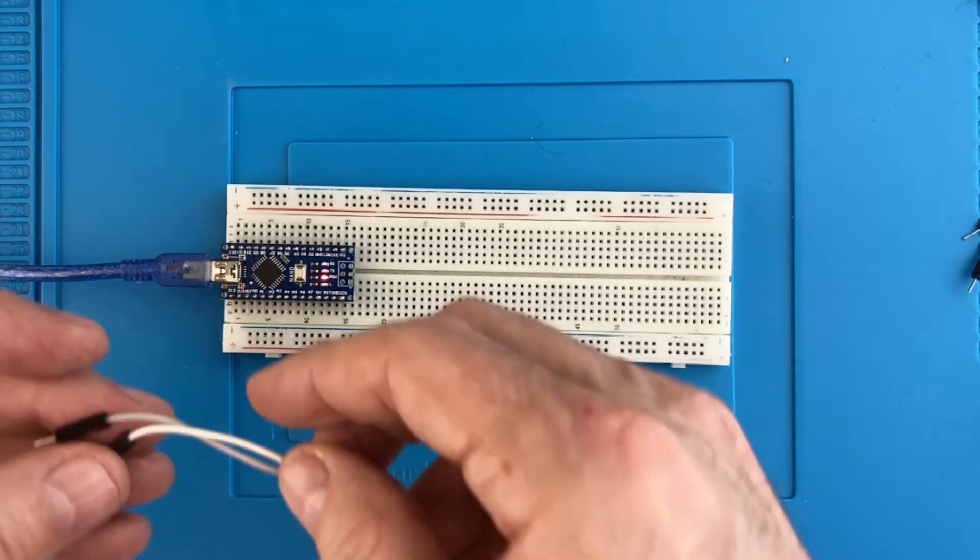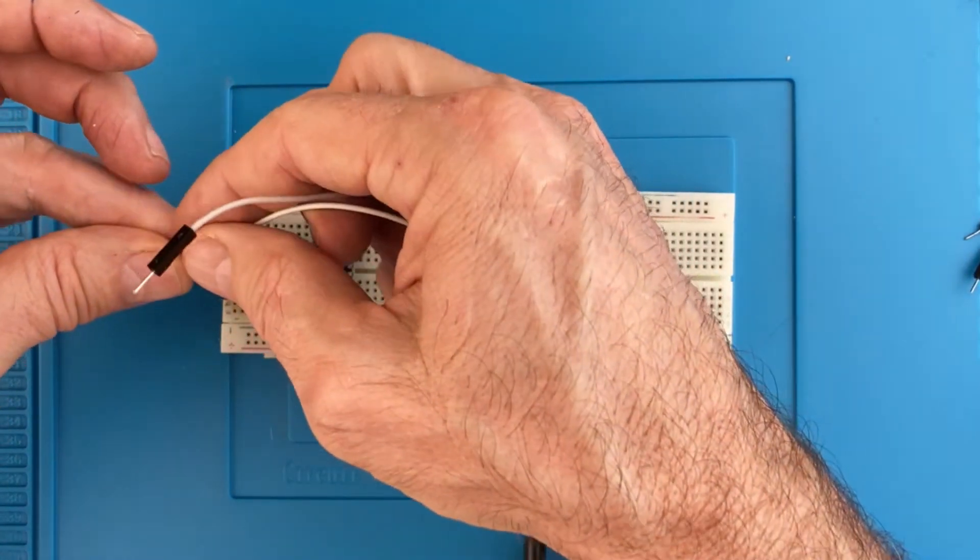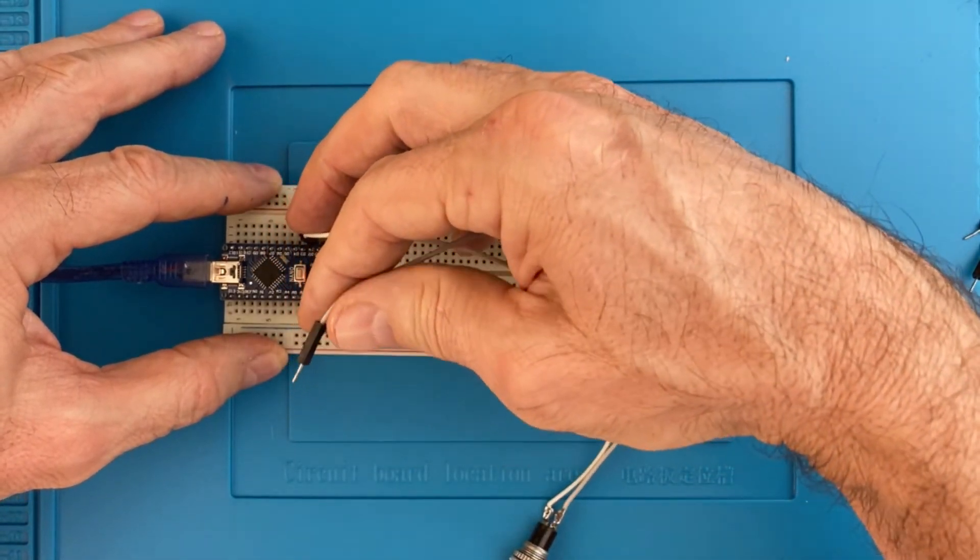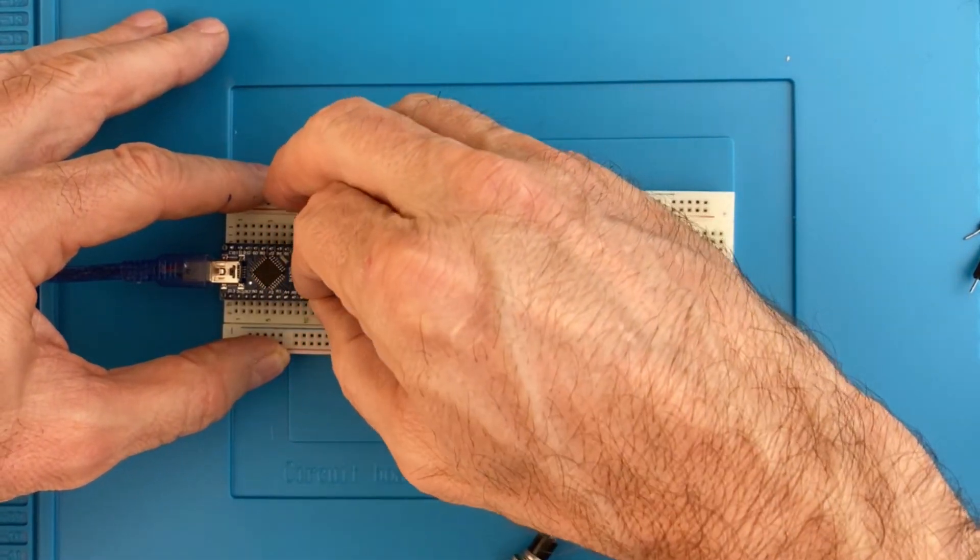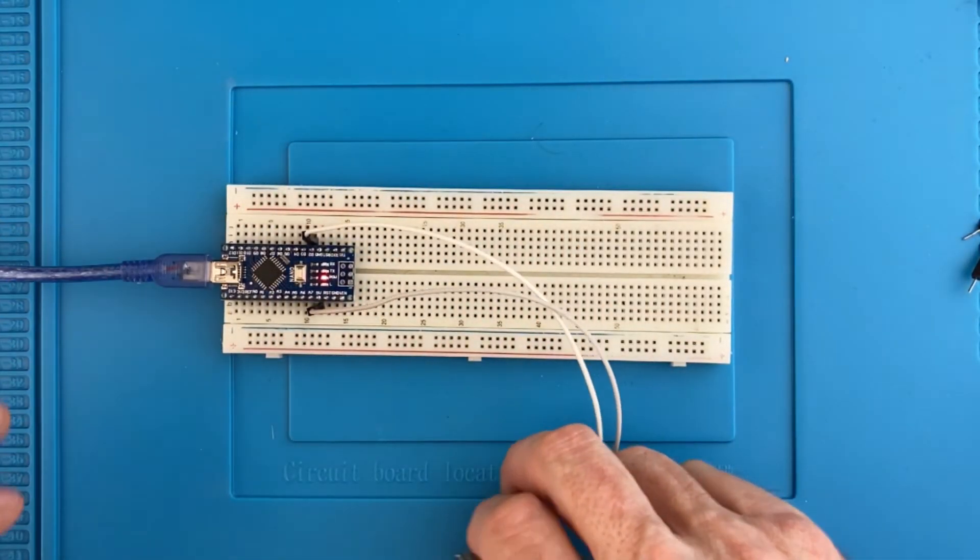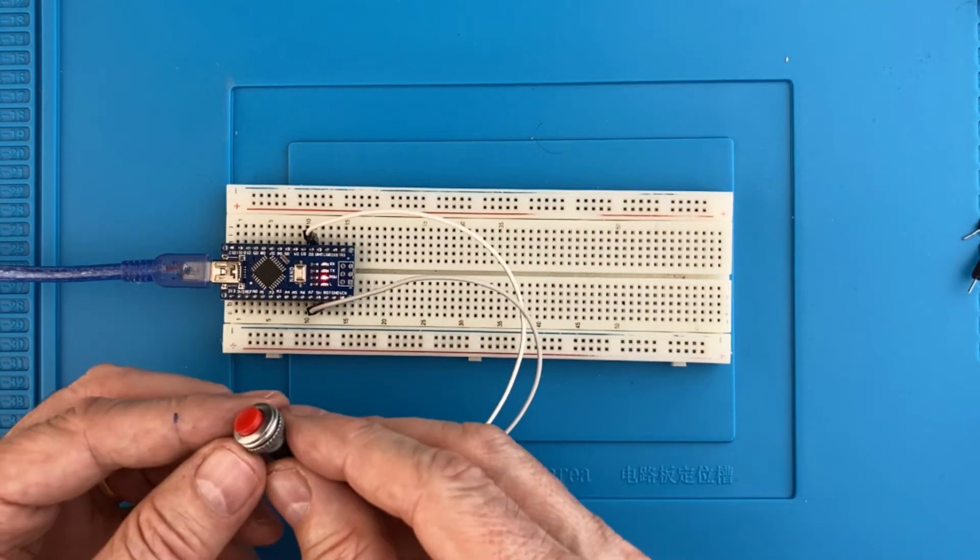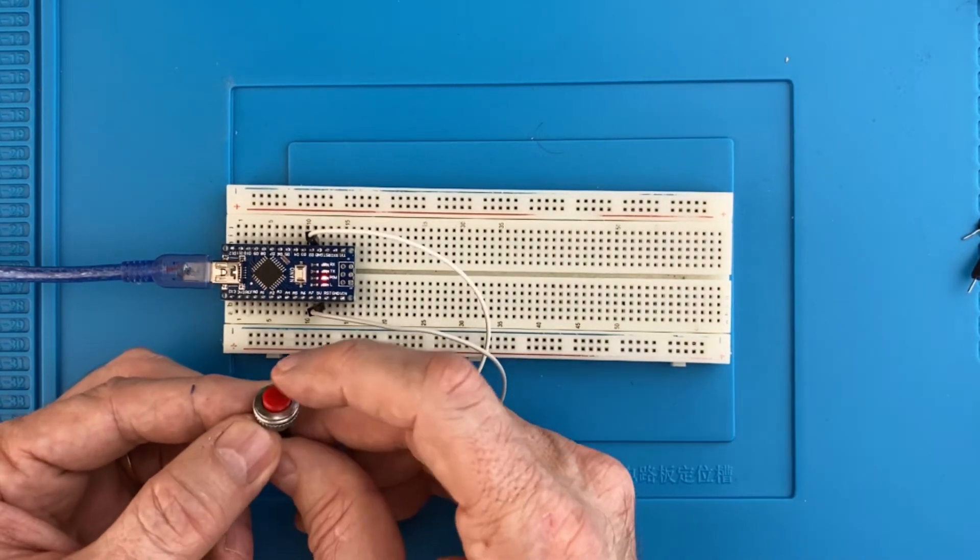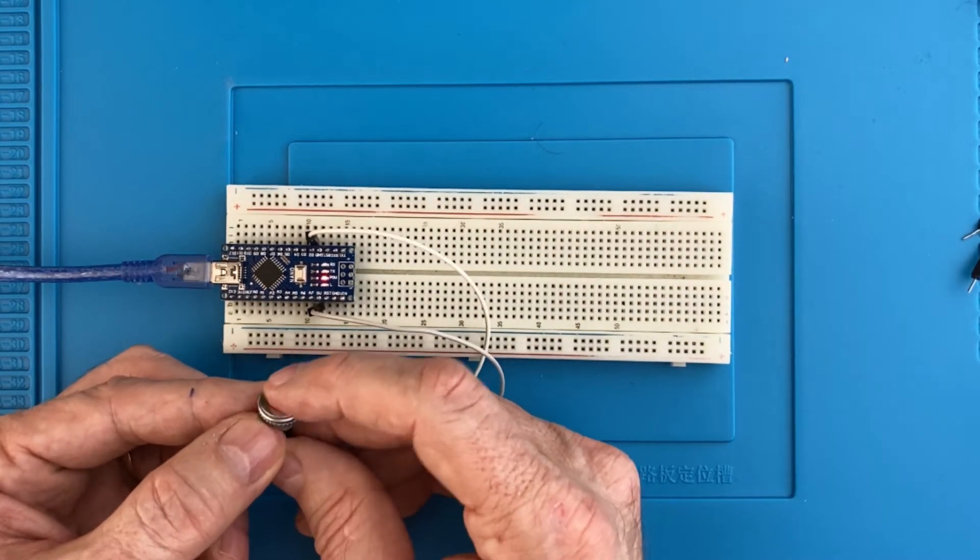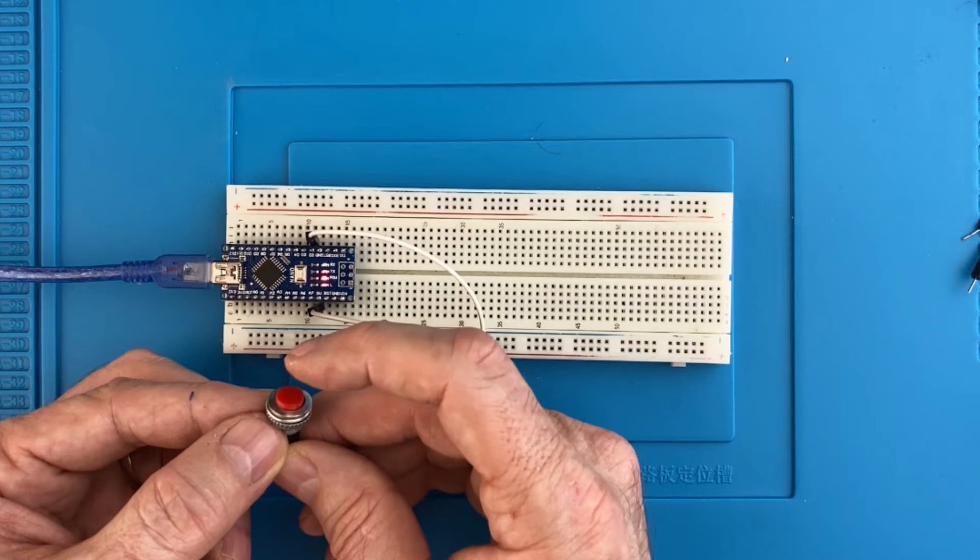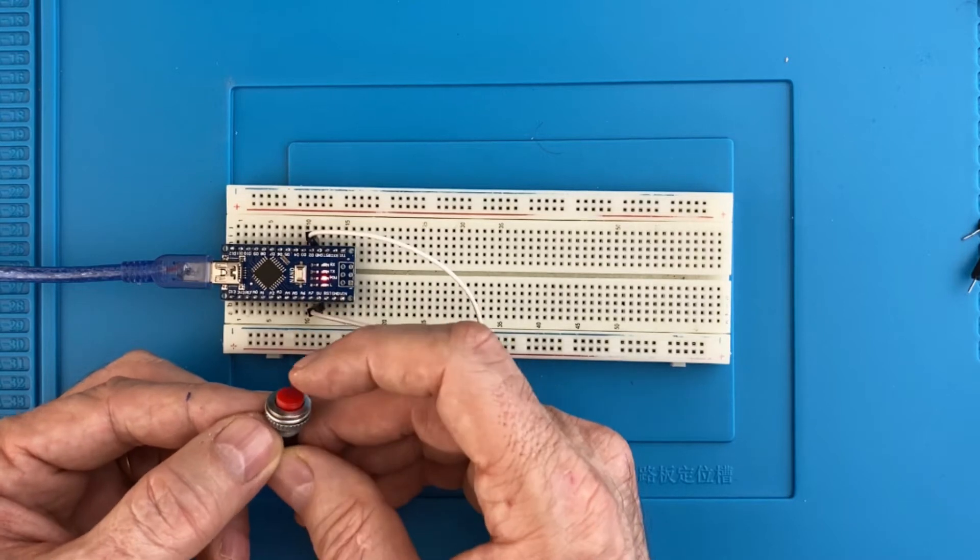Breadboard time. I'll connect a normally open switch between VCC or 3.3 volts and the read pin which is 2. I can connect the switch to ground or VCC and it really depends on what I want the default state to be.